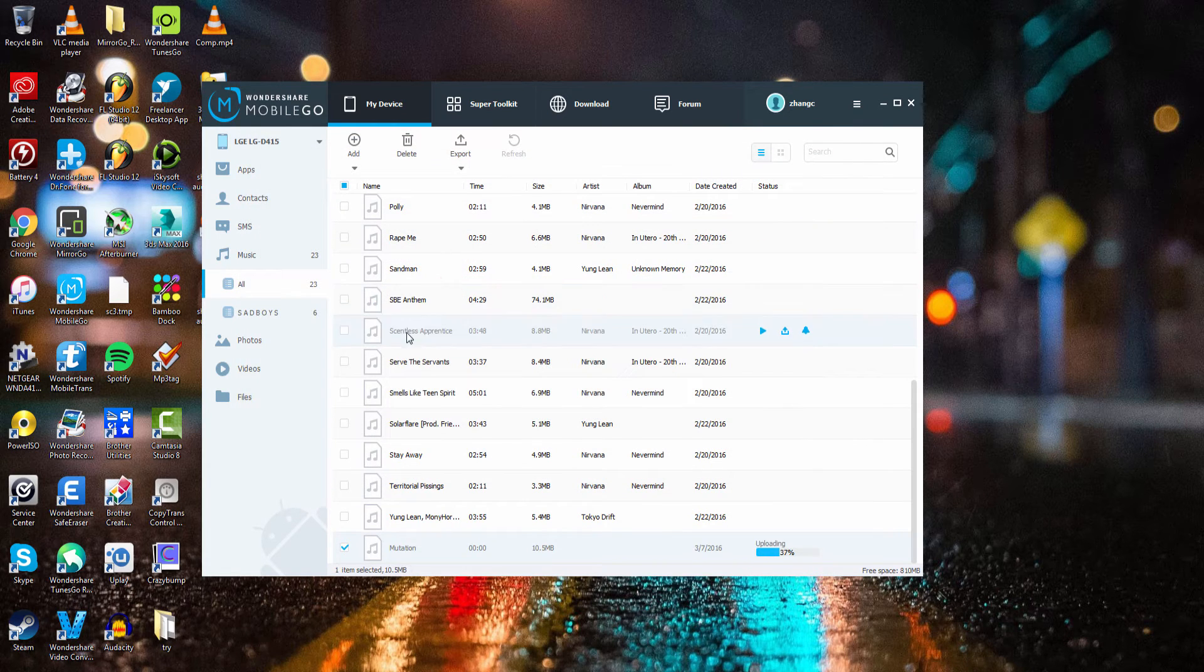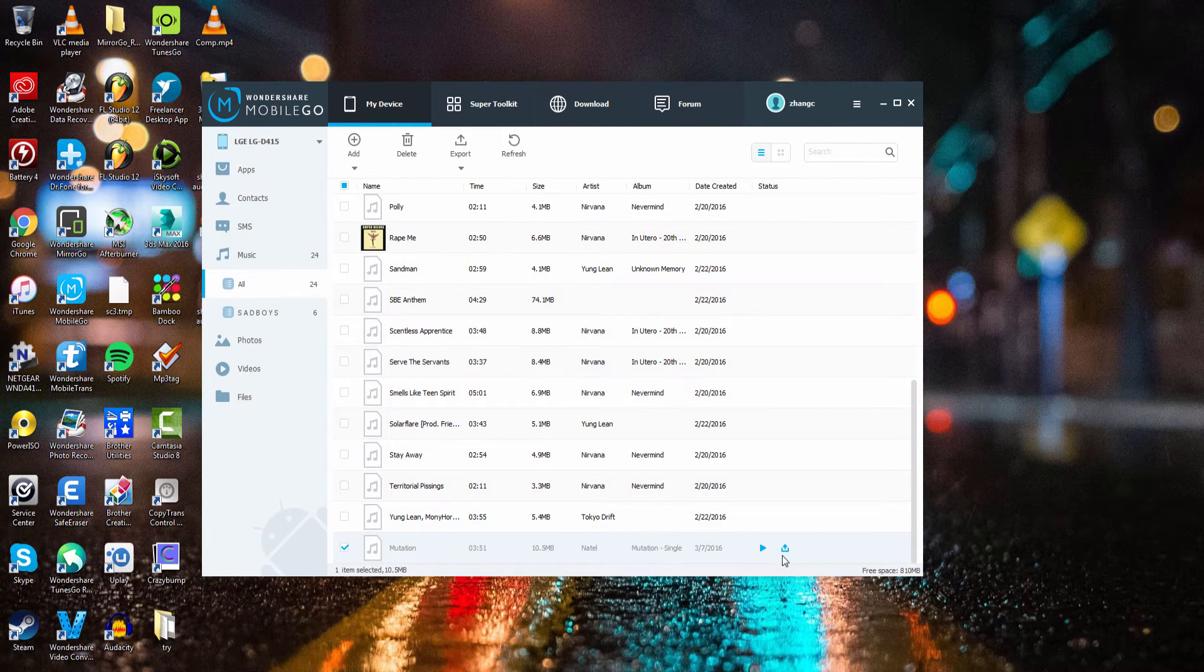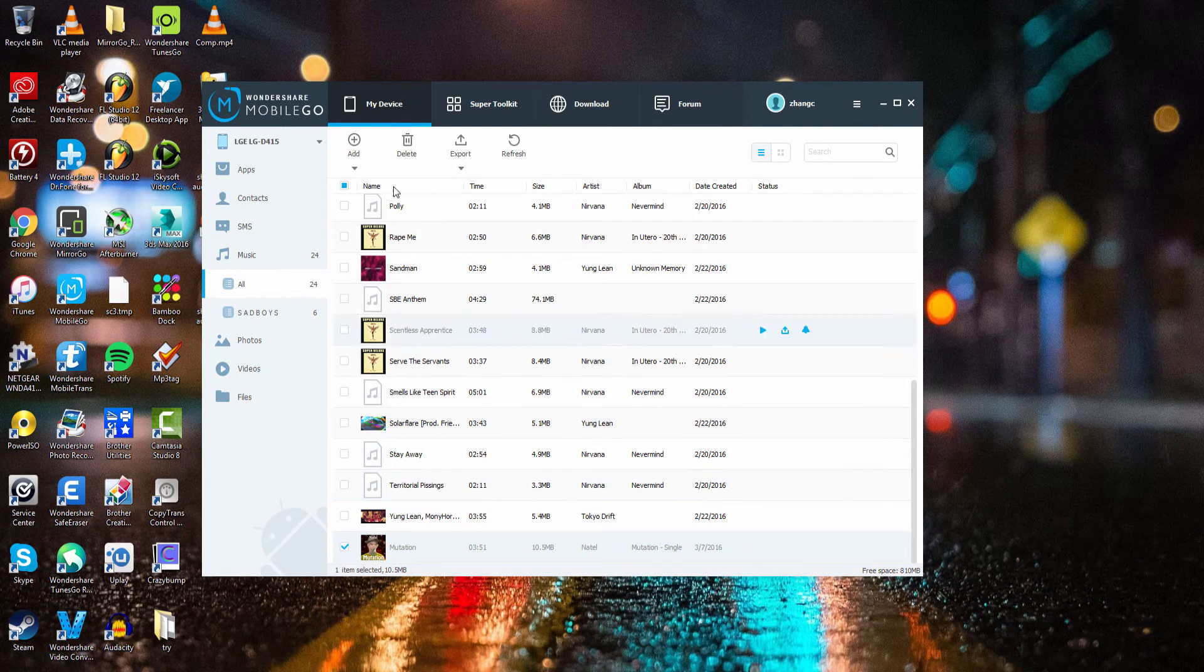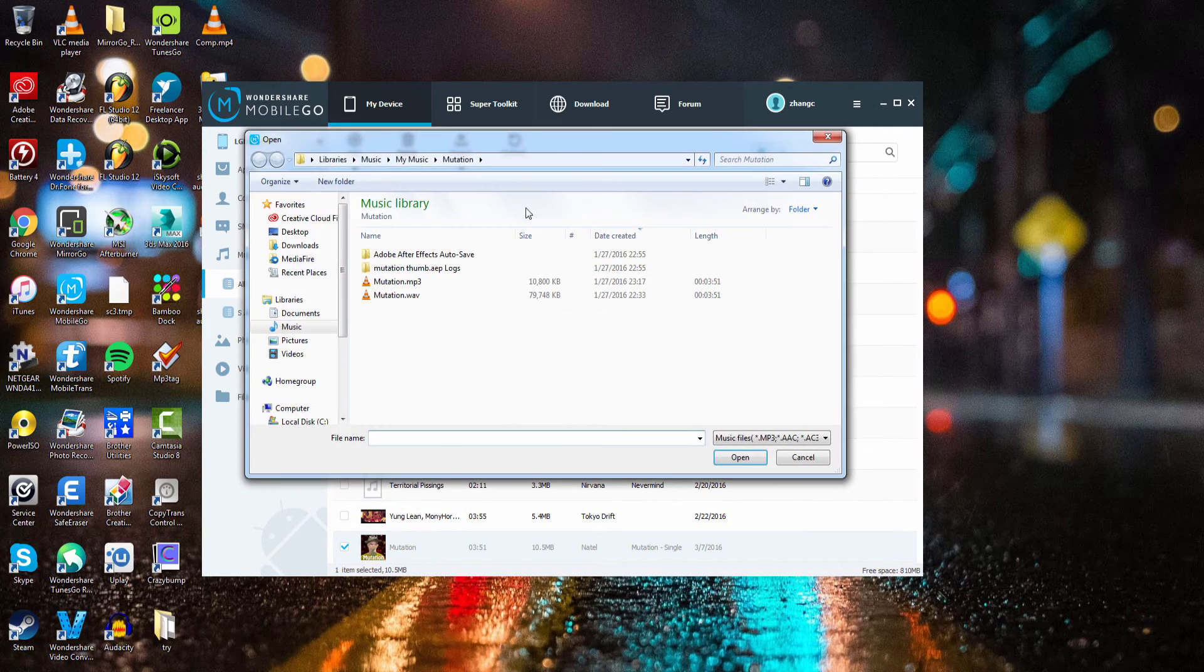I'm going to select a file here and you can see it was uploading and instantly synced with my device. That's really as simple as it is - all you have to do is click on the add button.